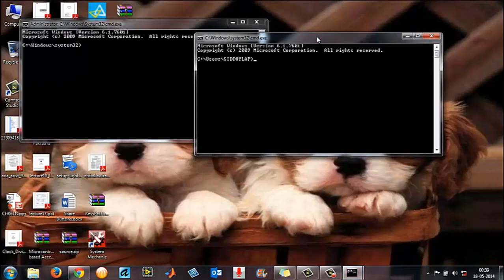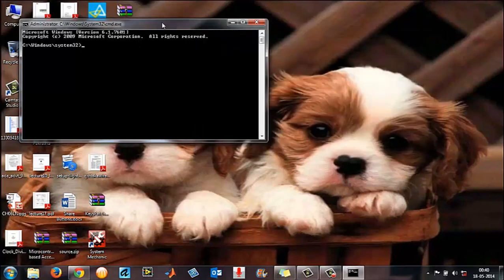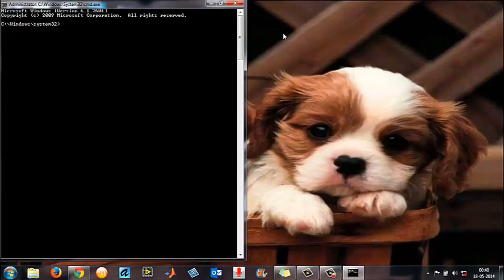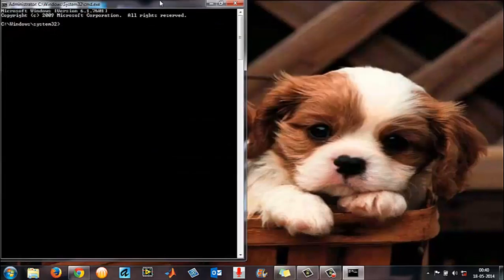There is not much difference — both are almost the same. But always prefer to open command prompt as an administrator, as it gives you access to certain directories which a normal user doesn't have.